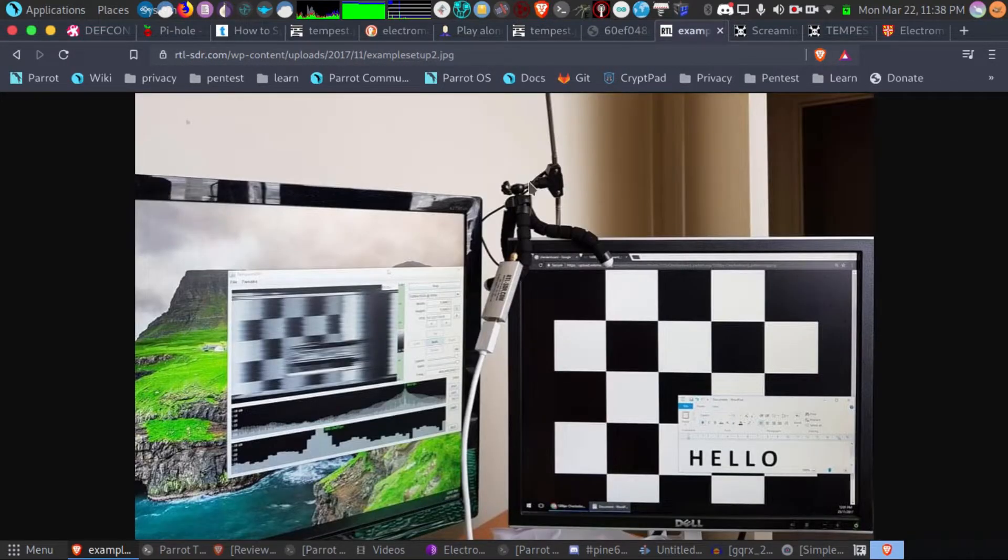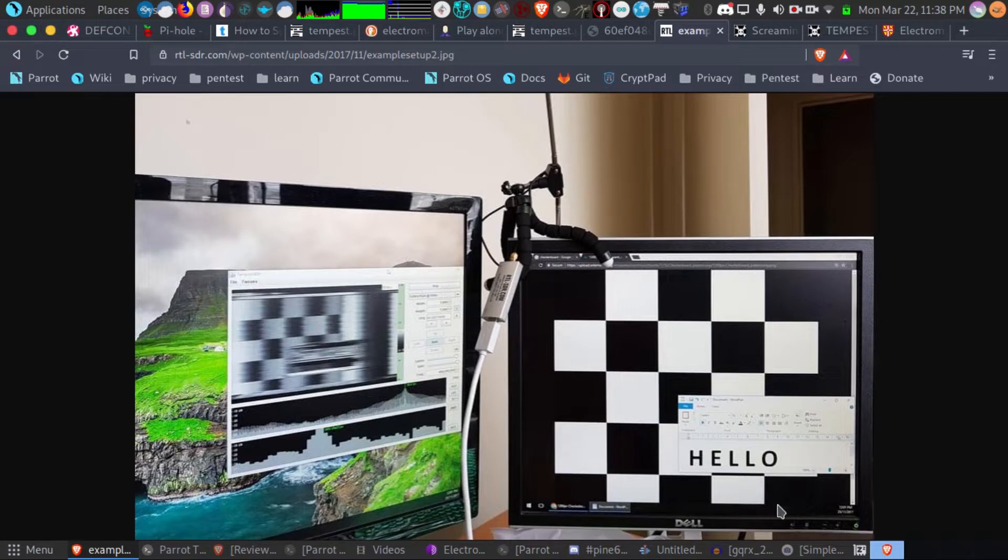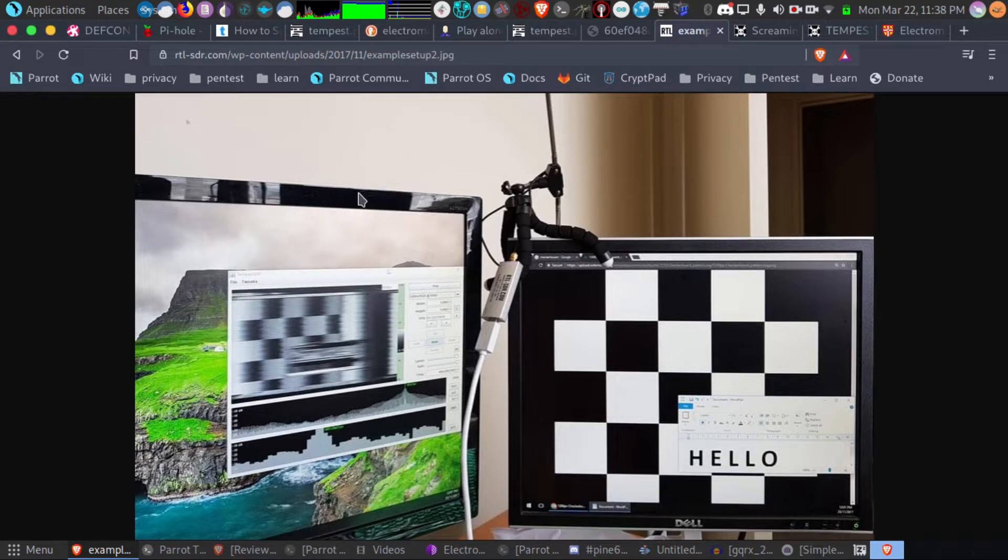Here is an example picked up remotely. You can actually capture an LCD screen and you can see right here on the left side the actual image on the screen is captured and has been put onto the software-defined radio.